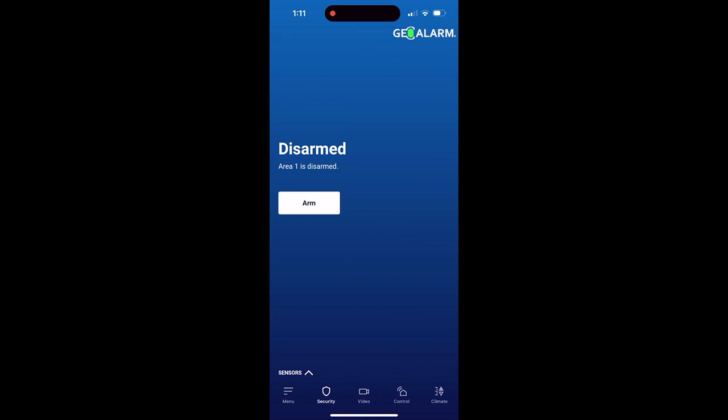Ladies and gentlemen, this is how you check the event log on the GeoAlarm application. If you have any questions, please leave a comment below. Take care and have a nice day.